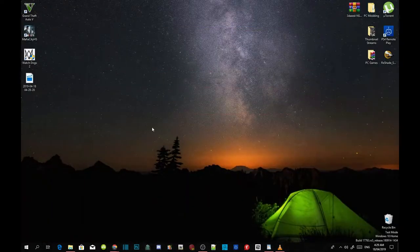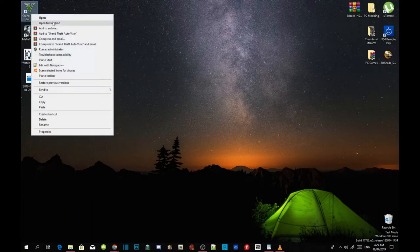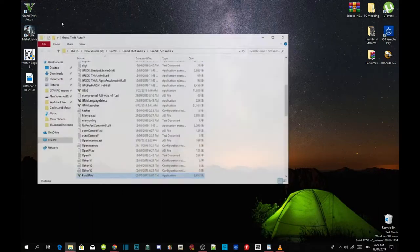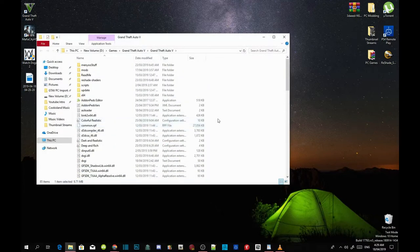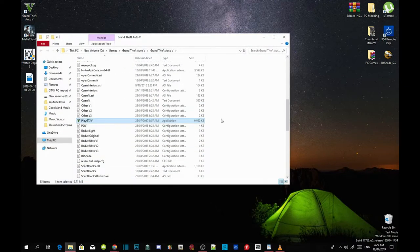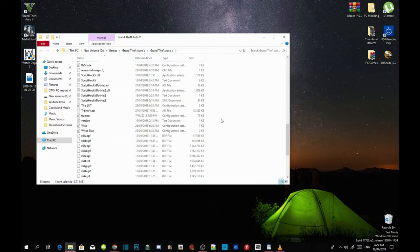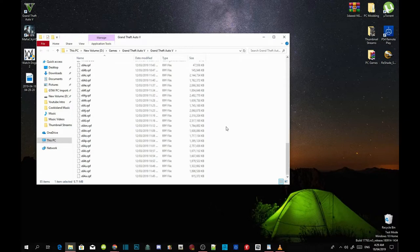All you've got to do is go to your Grand Theft Auto V game, hover over it, right click and open file location. Now as you can see, I've already got a mods folder in here, so make sure you install all the requirements first.